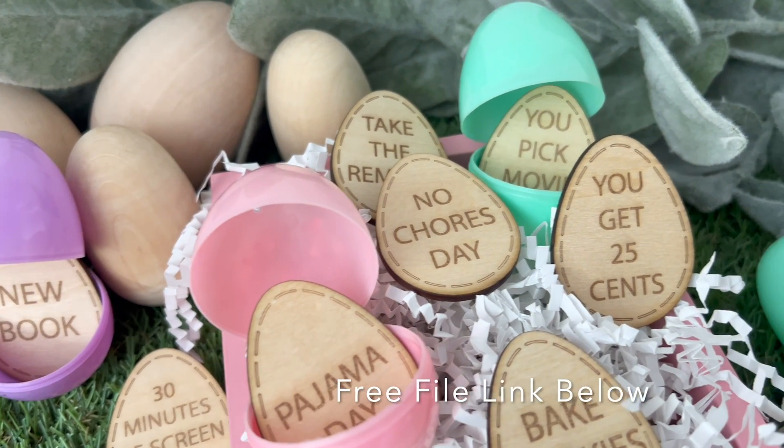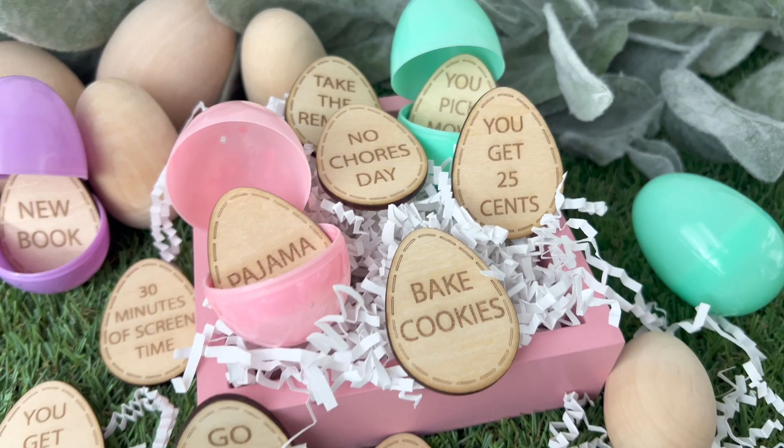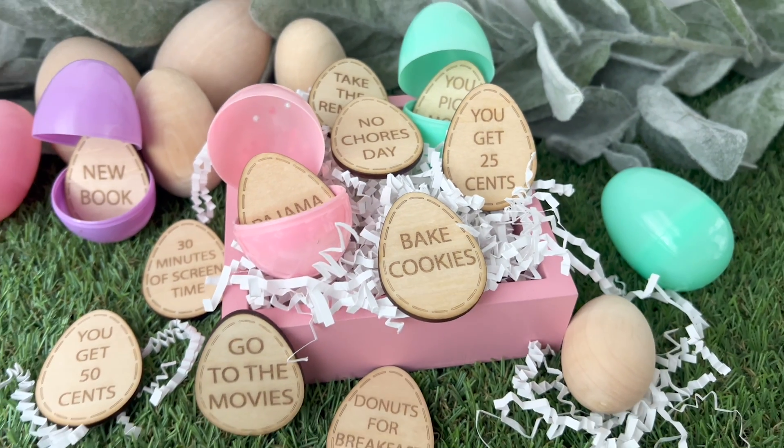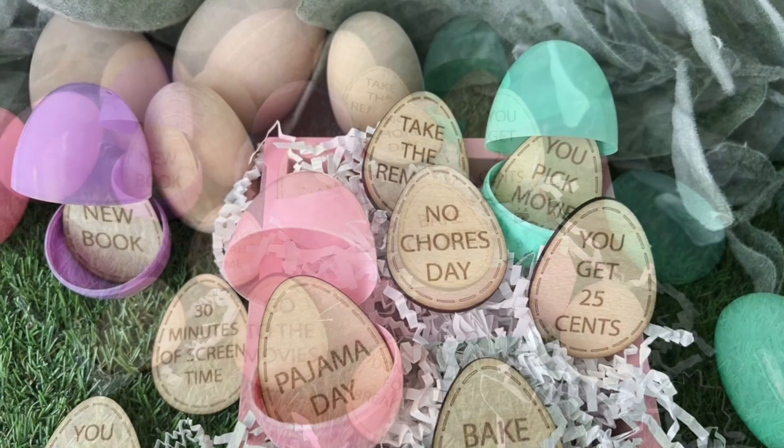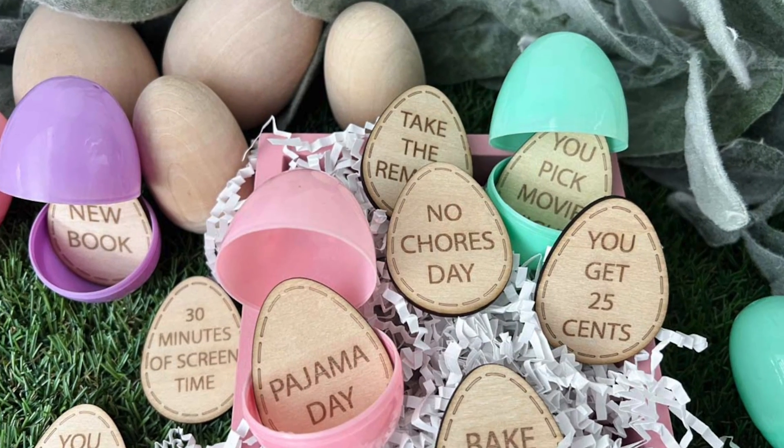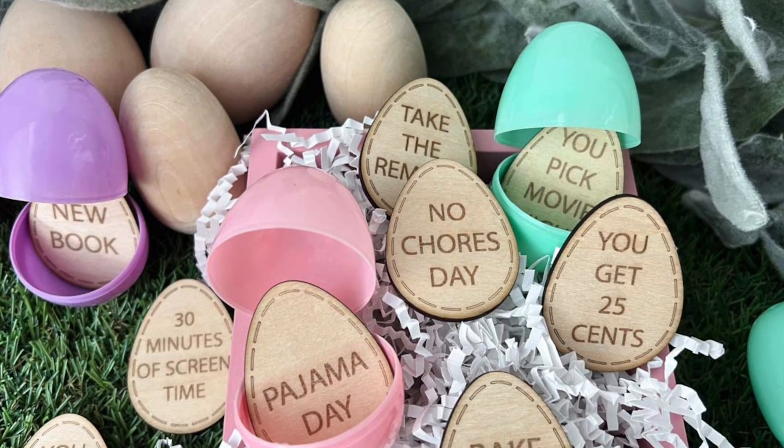I hope you found some value in this. Let me know in the comments below. And as always follow along for more laser crafting fun.